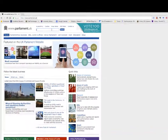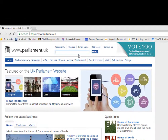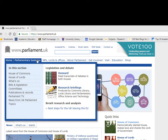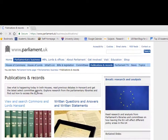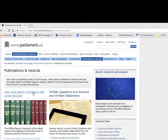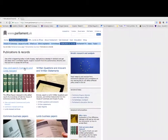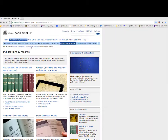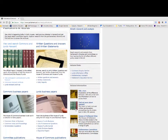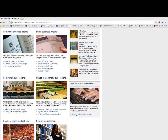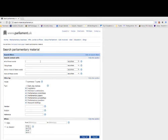There is a general search box at the top of the homepage which allows you to search the whole website. If you want to just search parliamentary publications and records, go to the parliamentary business tab and click on publications and records. You can then browse and search House of Commons Hansard reports, or scroll down and on the right hand side click on search parliamentary material. This gives you an advanced search page.